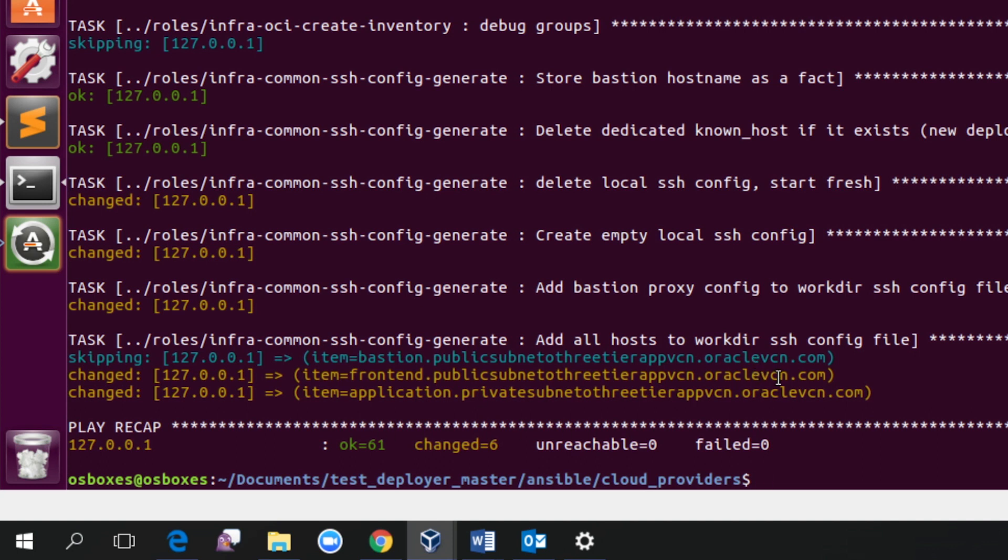the entire infrastructure has been provisioned for three-tier application. This process usually takes two to three weeks of period, which has been cut short to just a few minutes, as well as it will save a lot of money spent on infrastructure, whether it's on-premise or on Oracle Cloud.